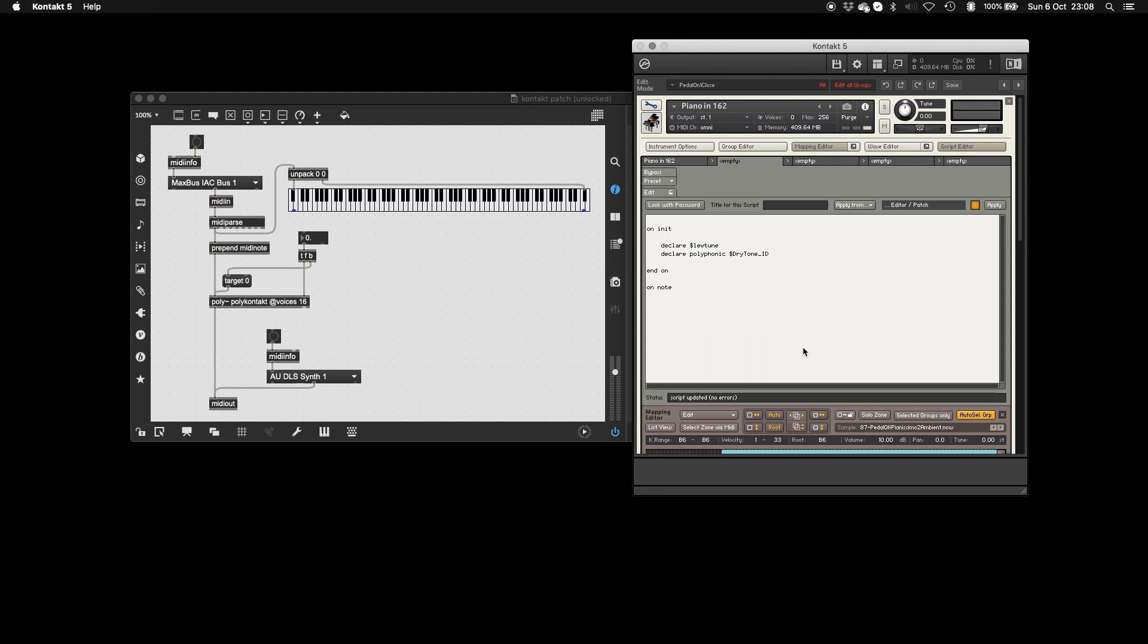So whenever a note happens, our dry ID is going to be equivalent to our event ID, which is basically your MIDI note. And the changeTune parameter, which takes three arguments.